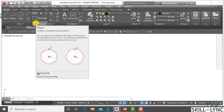Equilateral means all the sides are equal. A polyline is a line which is a single line having many segments. You can specify different parameters of the polygon including the number of sides. The difference between the inscribed and circumscribed options will be shown.